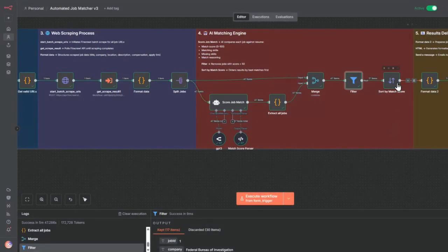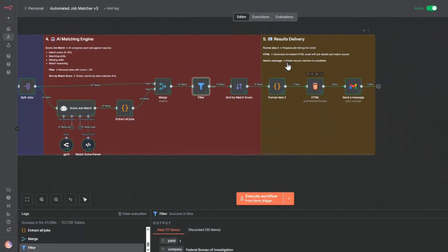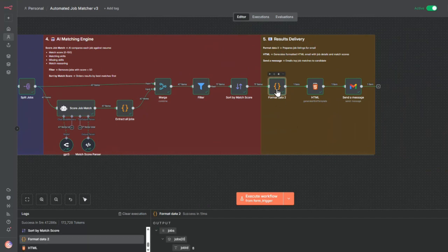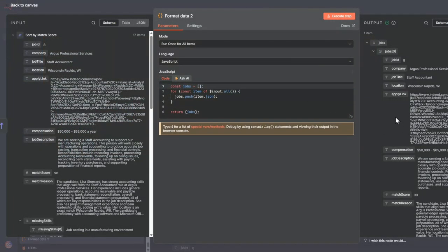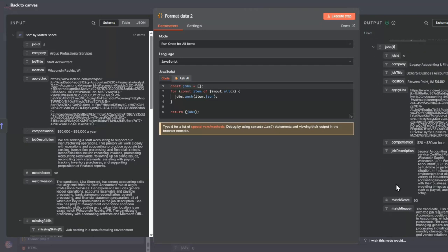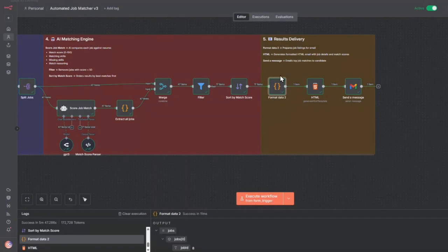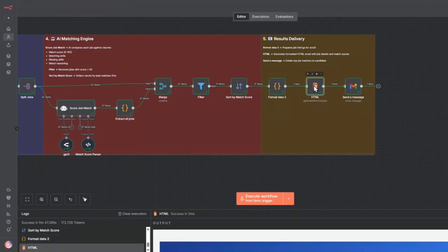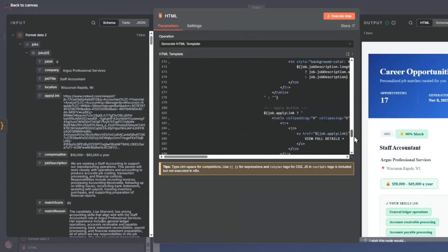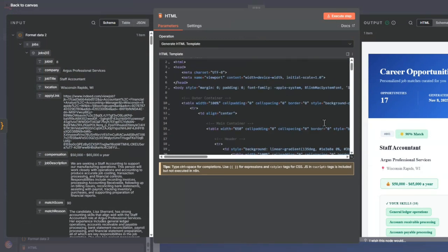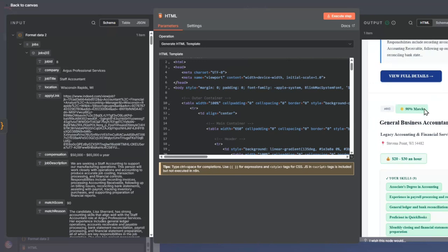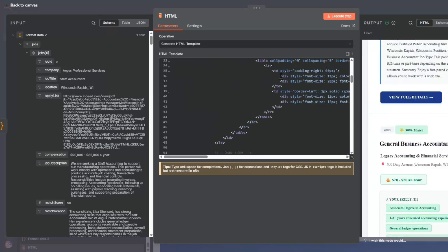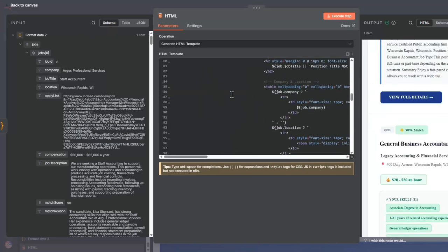Then we sort that and go into the results delivery. In this results delivery, we do some formatting. We format it in a nice way that allows us to take the next step, which is this HTML formatting node. This is using Claude to generate what a nice output could look like, and we format each of the matching jobs into this node.